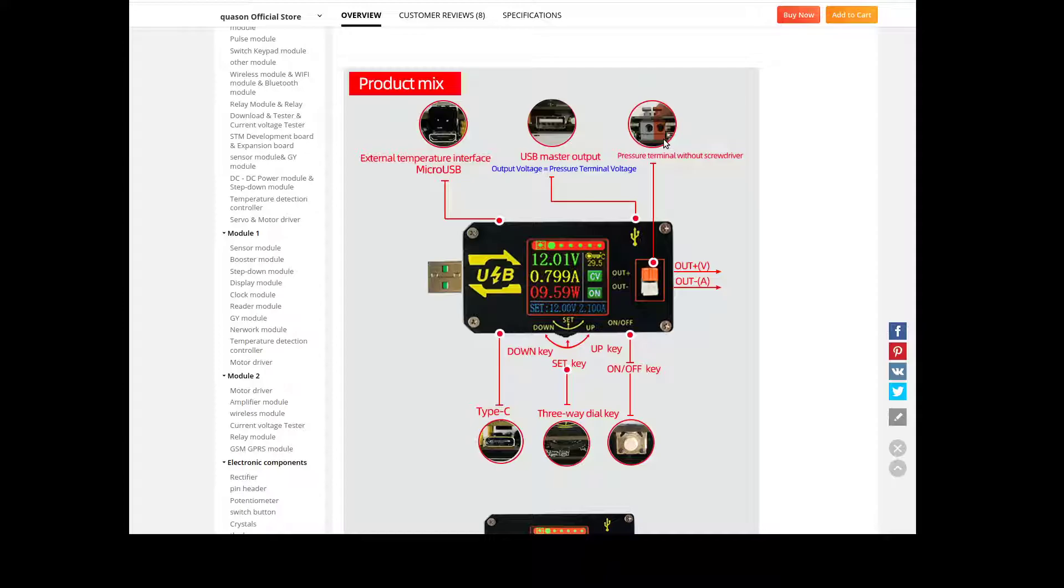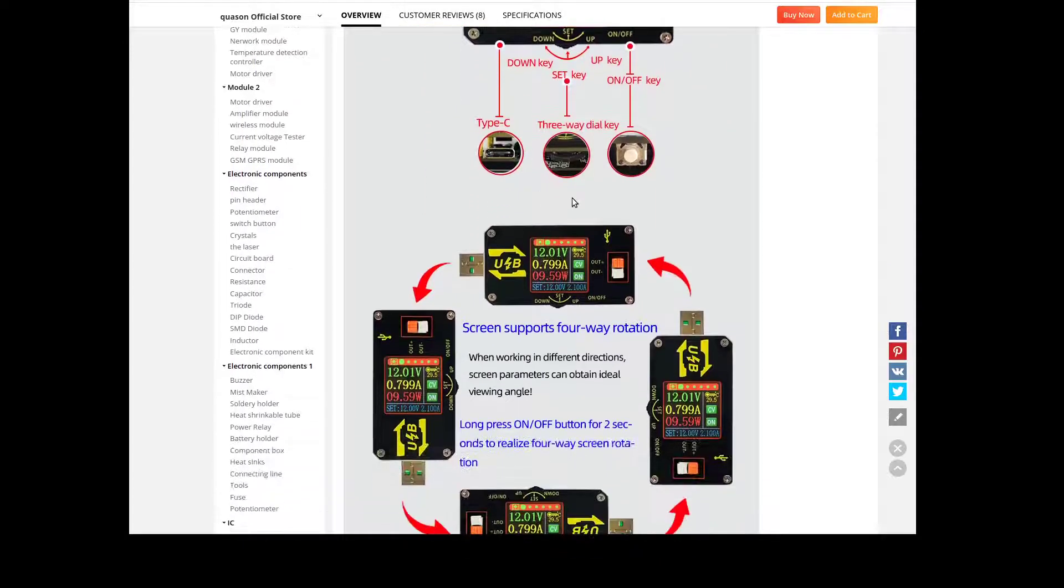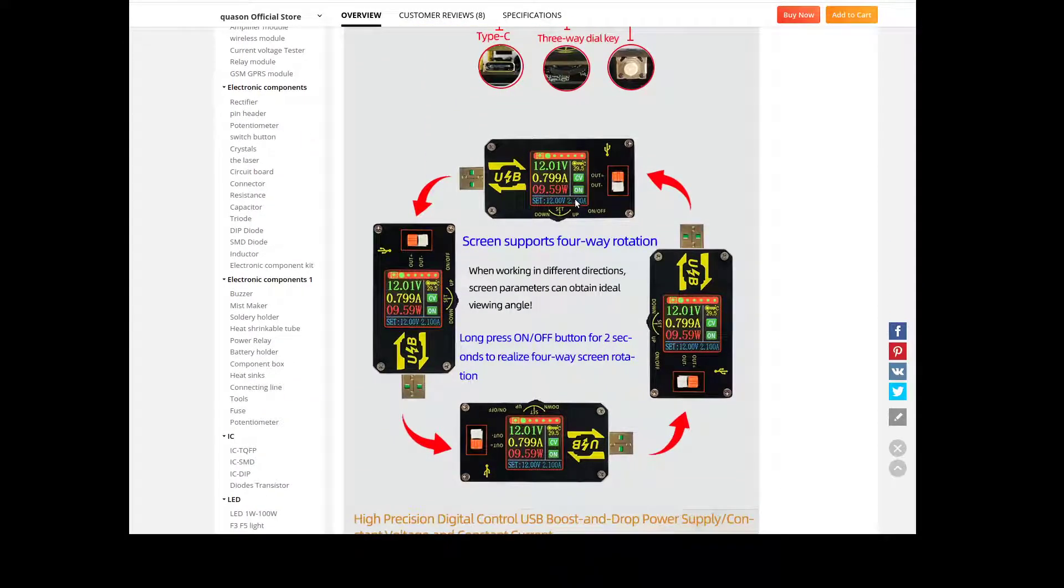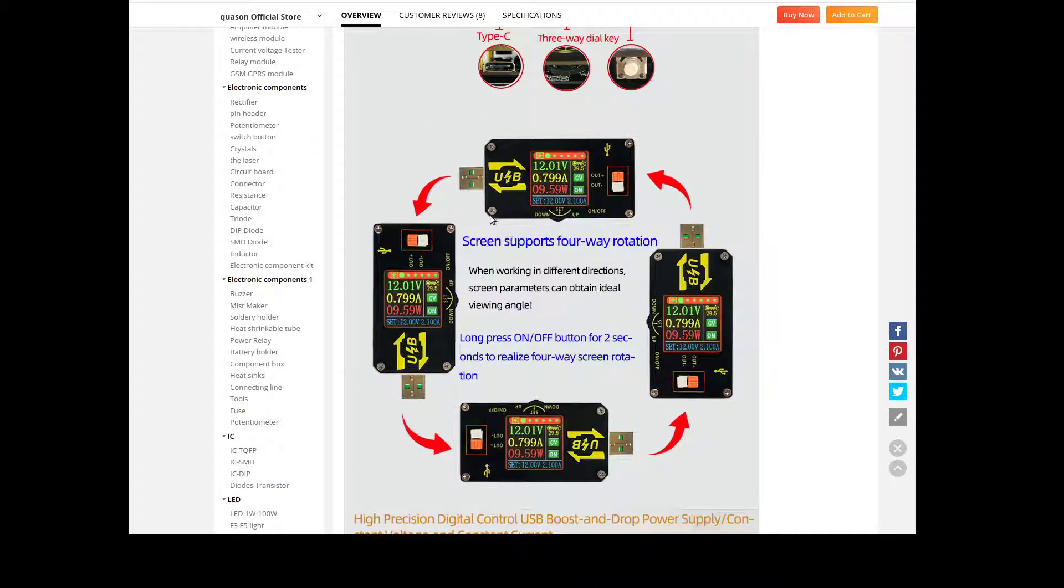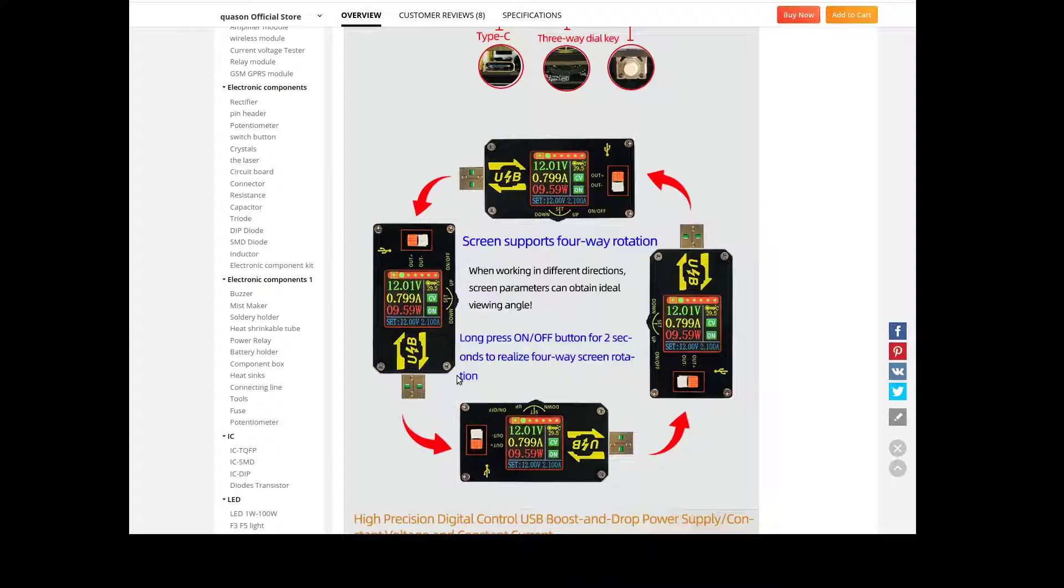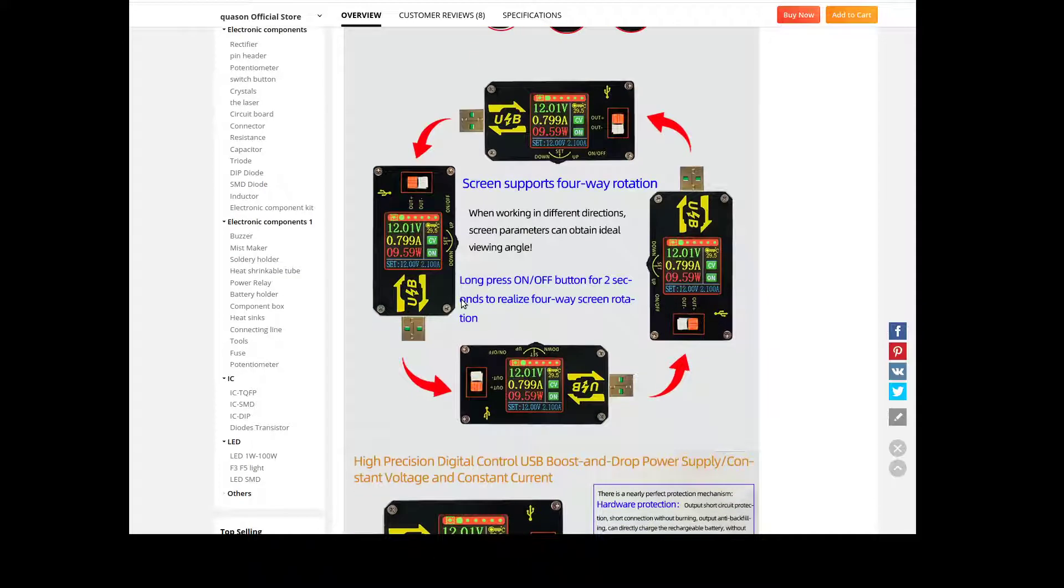I just see it does have micro USB too, sorry. Anyway to change the rotation you can cycle through. You just hold the on off button for two seconds and it'll switch. No accelerometer or anything in there to switch it but that works pretty well.